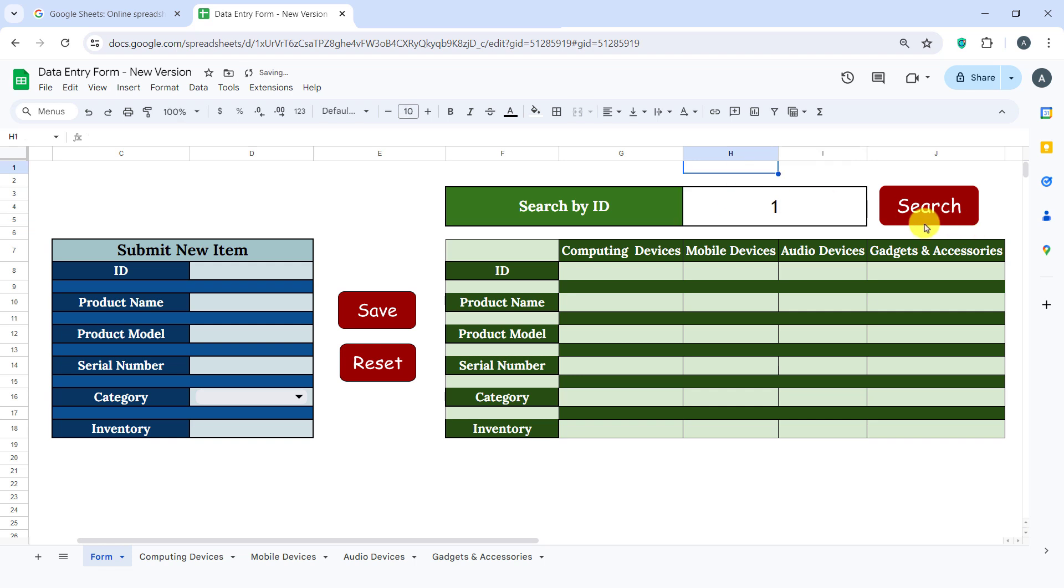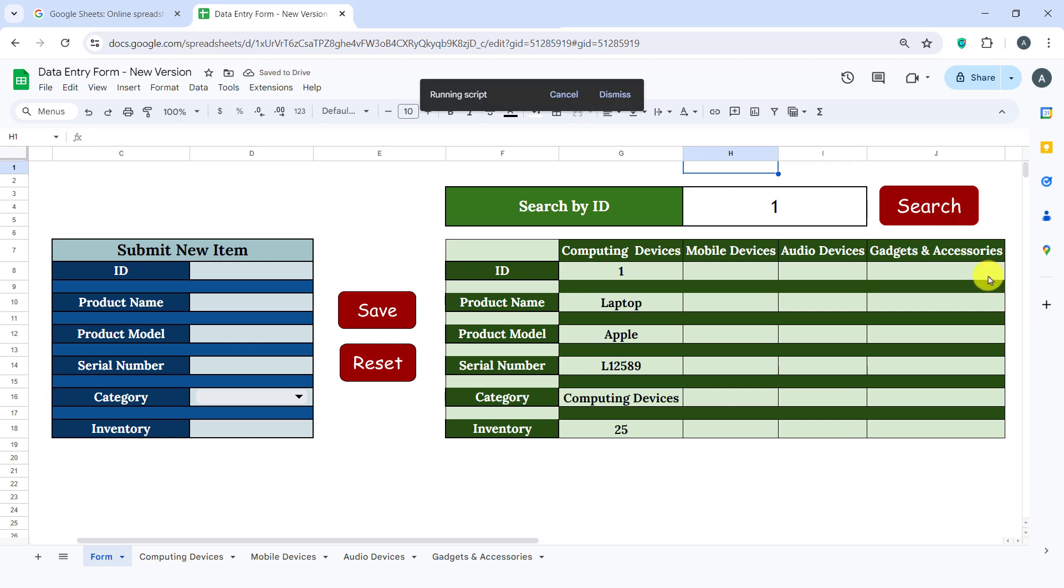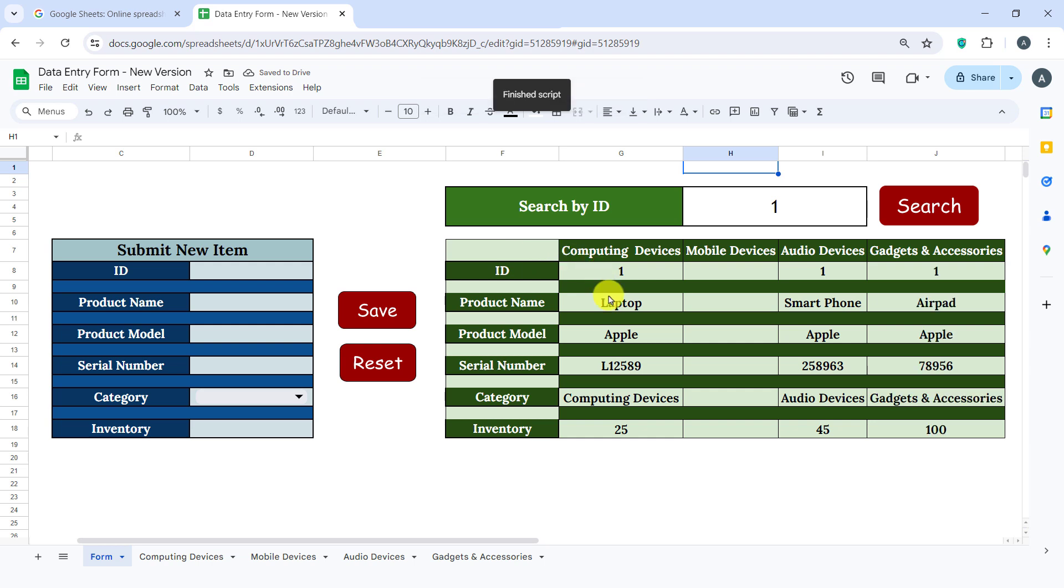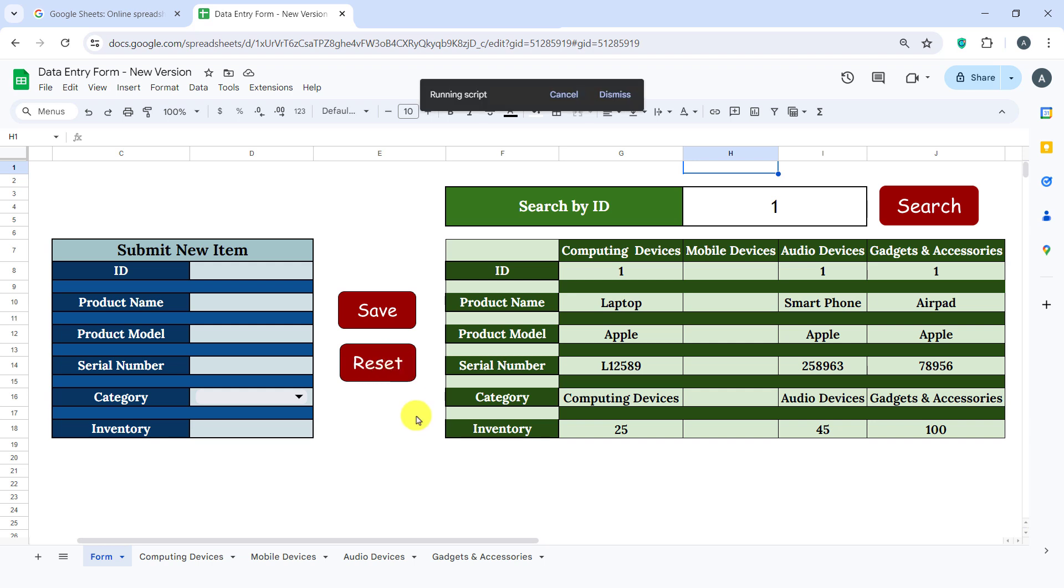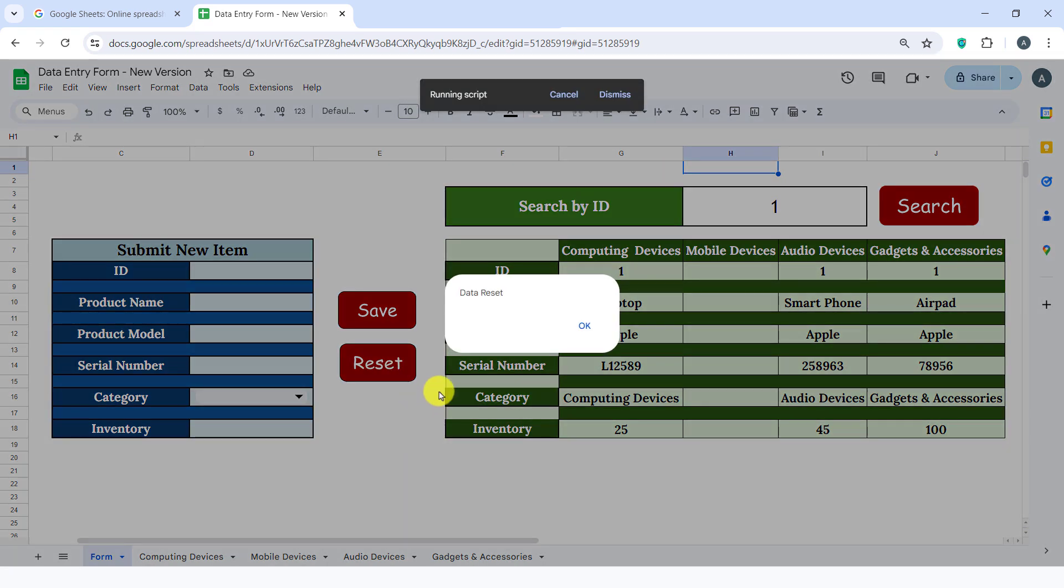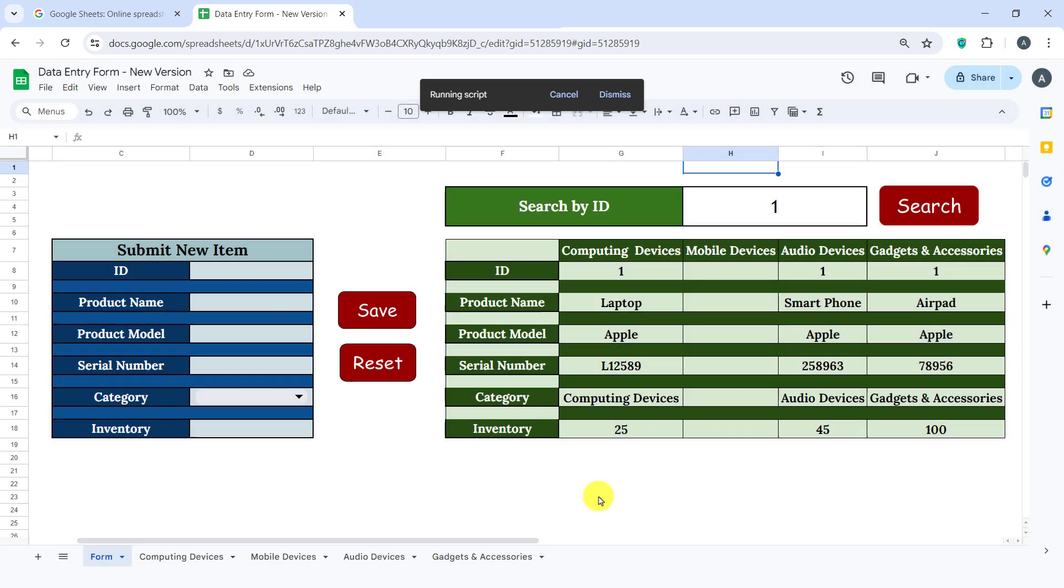And if there are multiple items with the same ID, they will be displayed in the corresponding column. There is also a Reset button to clear the form, making it ready for the next entry. Okay, let's get started.